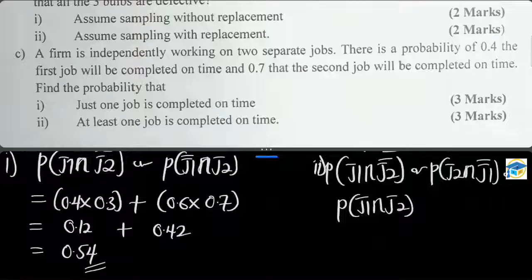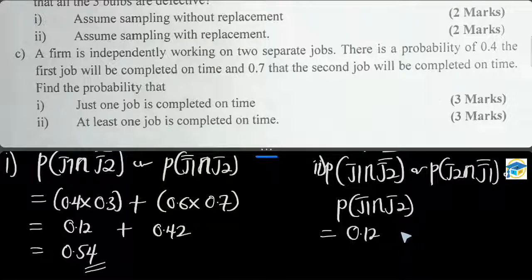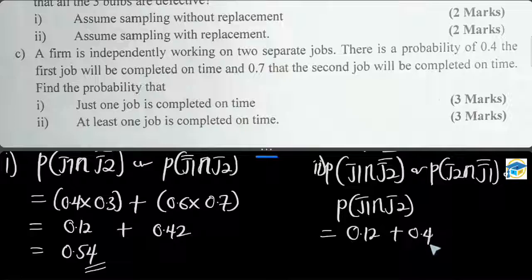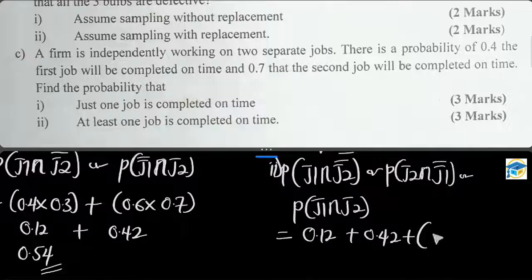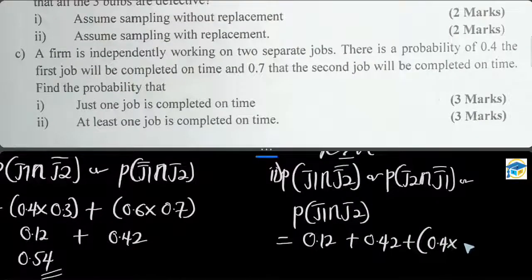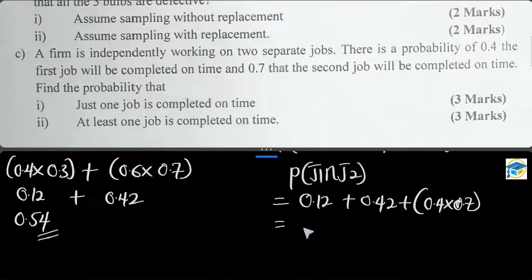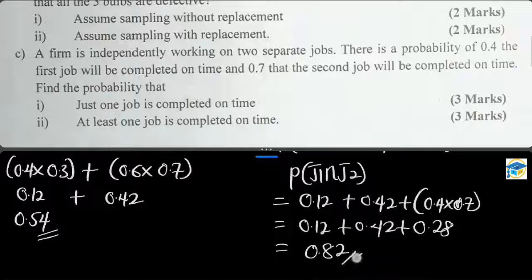Using the direct method: P(at least one) = P(J1 complete ∩ J2 not) + P(J2 complete ∩ J1 not) + P(J1 and J2 both complete) = 0.12 + 0.42 + (0.4 × 0.7) = 0.12 + 0.42 + 0.28 = 0.82.